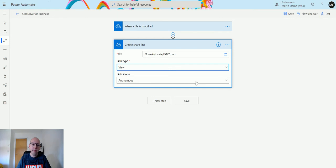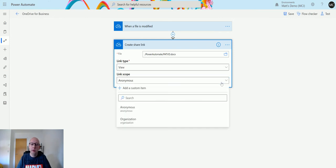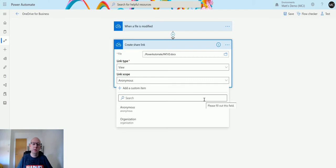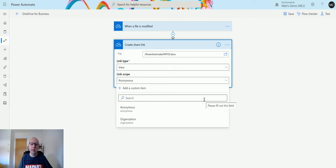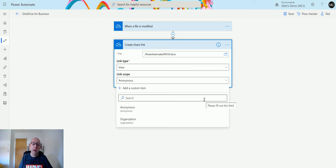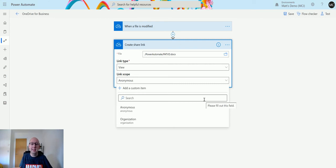Next, we need to find out the link scope. The scope has two options: anonymous or organization. Anonymous means that anyone with this link can view and access this content. Organization means that the user needs to be logged in to your tenant's account and authenticated through your AD so they can access your file.